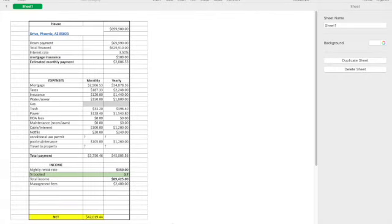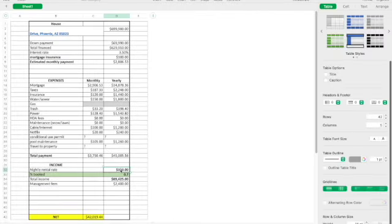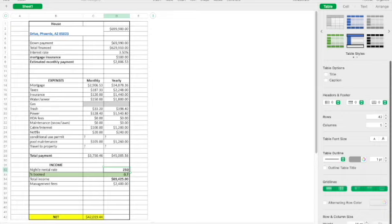Okay, we're back to the same spreadsheet here looking at nightly rental rate and percentage of booked time. So here we could go down on this number from $350. Let's put it at $250 and see what that does with our numbers here. Notice our net in the bottom dropped way down to $16,469. And percentage of booked, we're going to say 50.